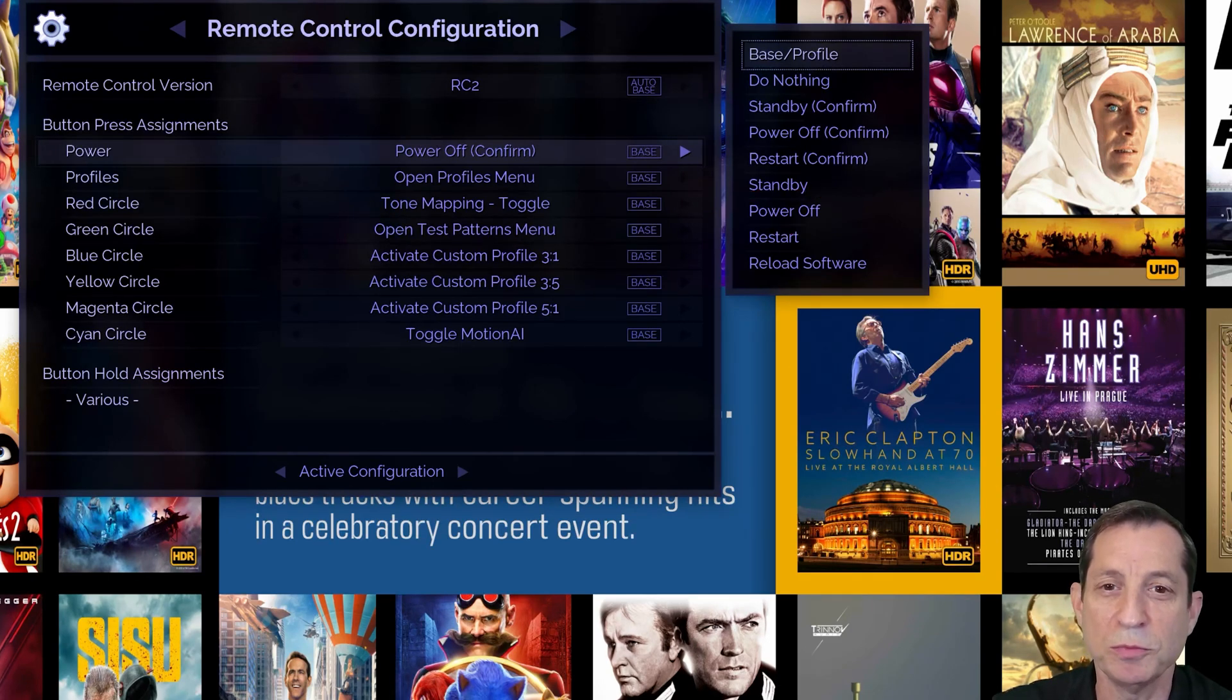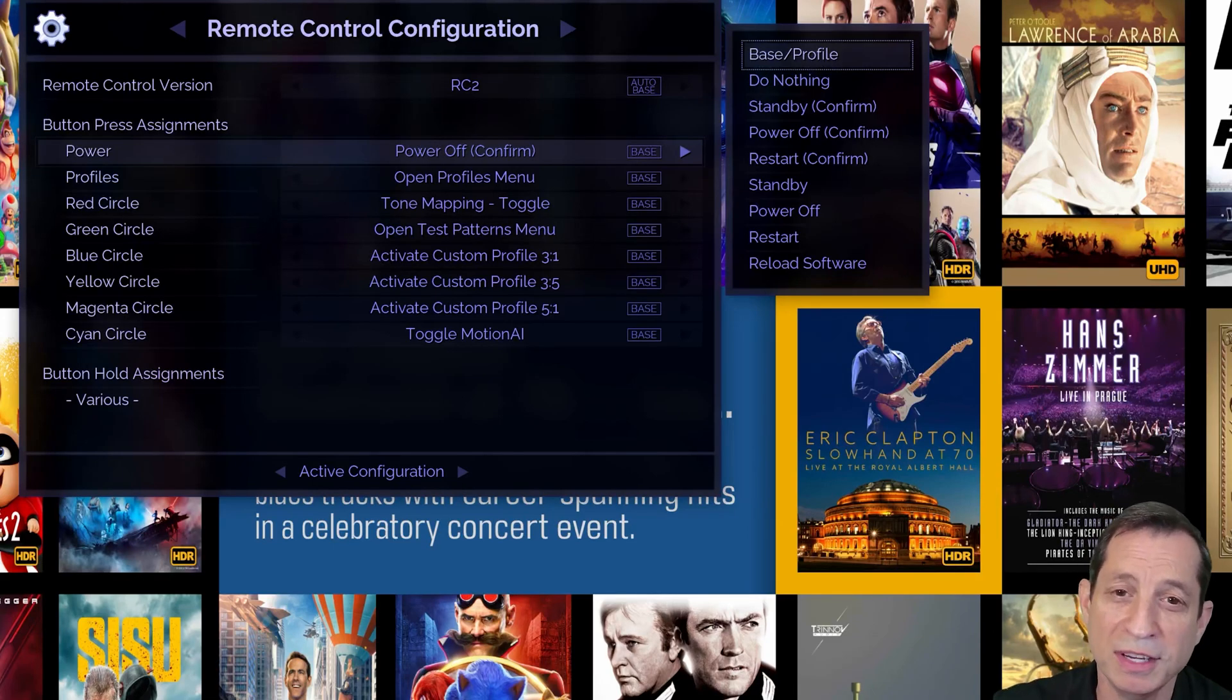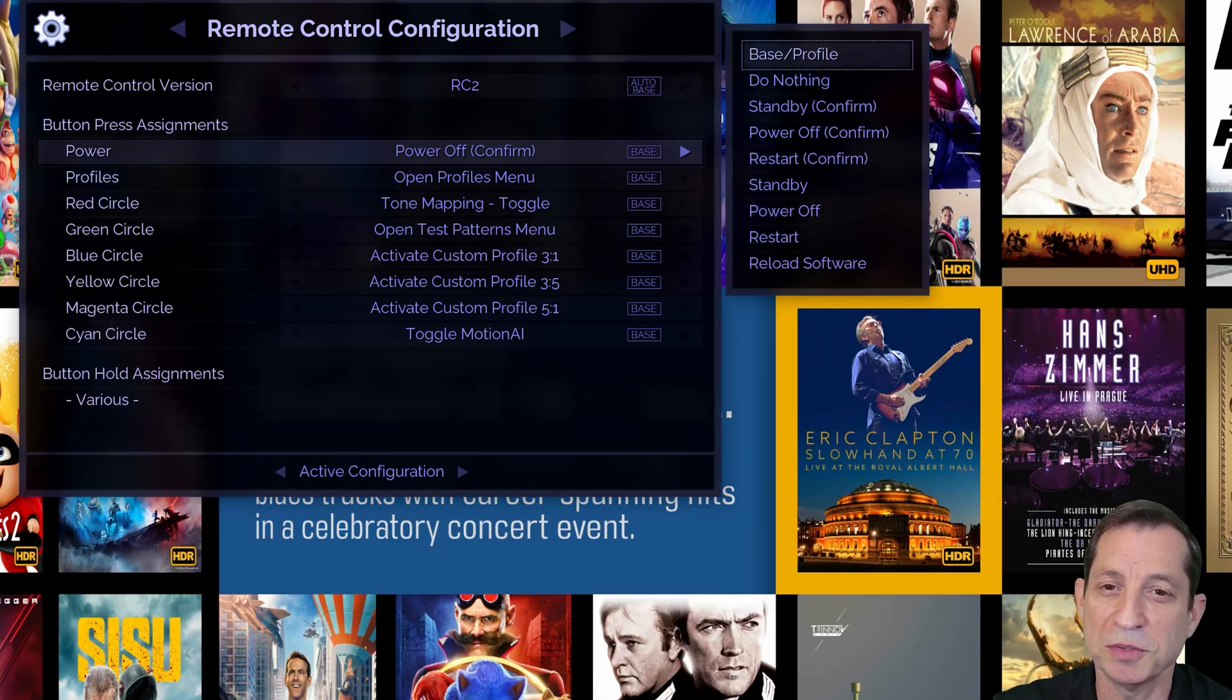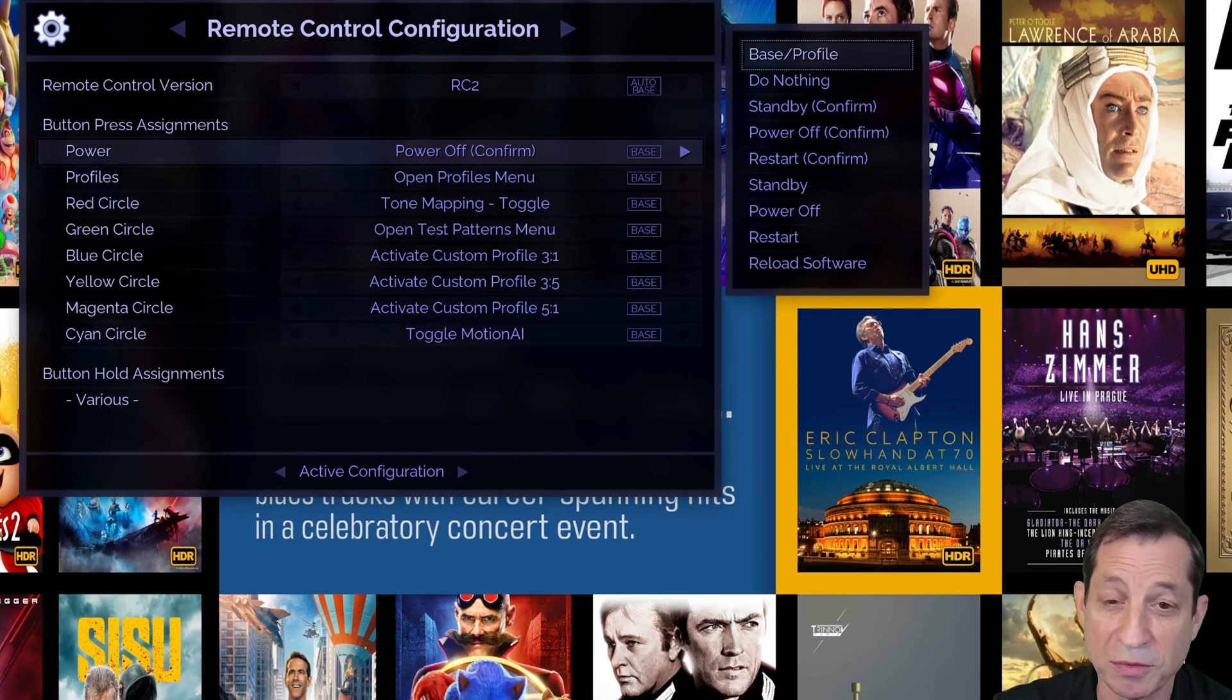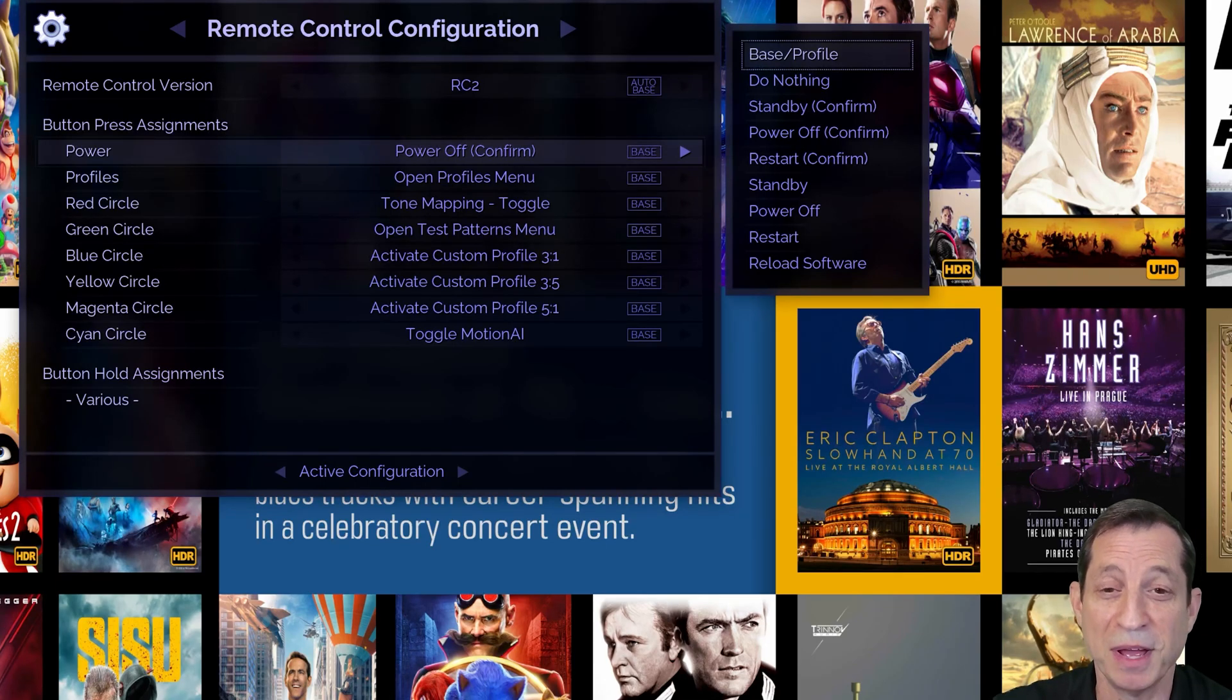You can also power off the Envy by pressing the power button on the unit itself. It's important to just press and release. Holding the button down for several seconds forces an immediate shutdown, which is not recommended.